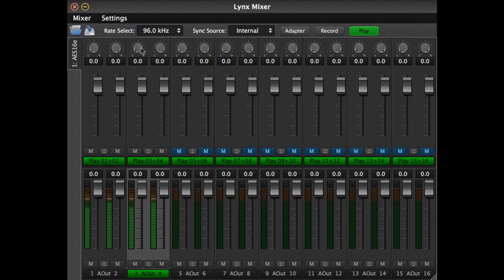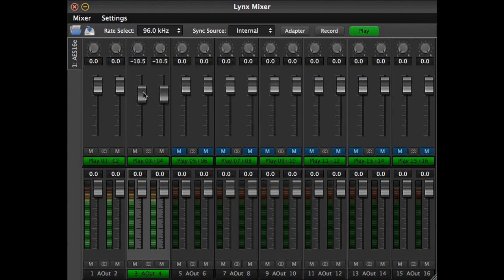As with input monitoring, pan and level controls can be set individually for each source to output connection.